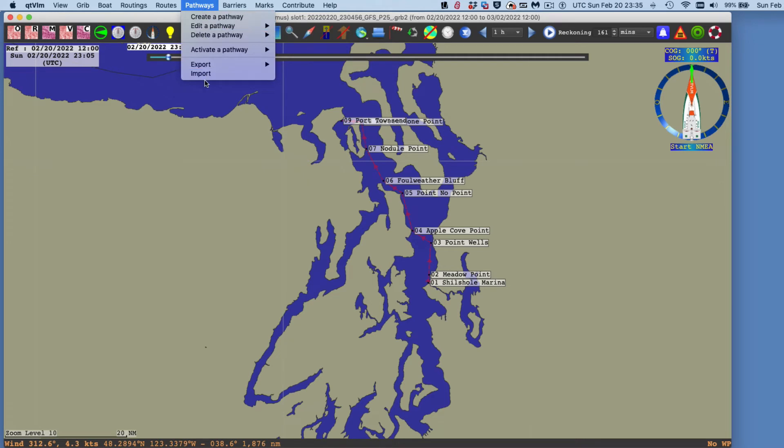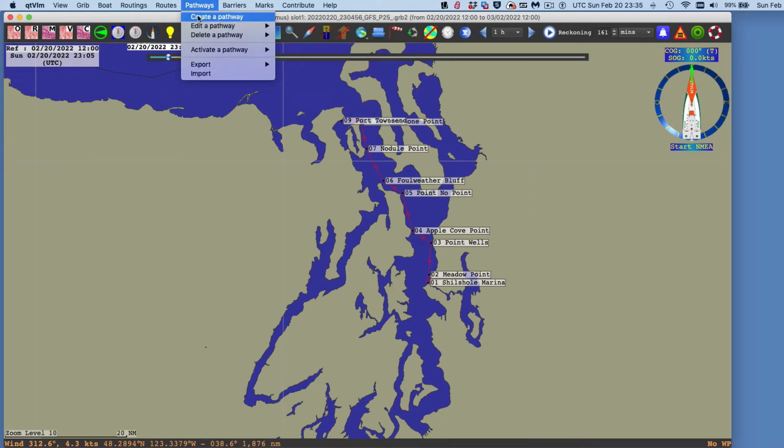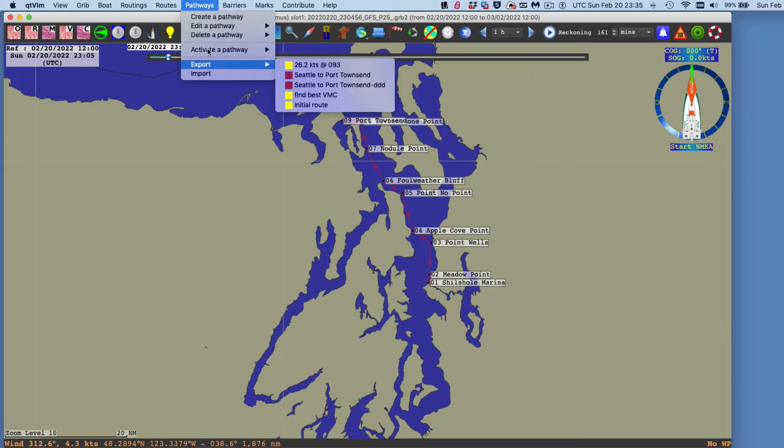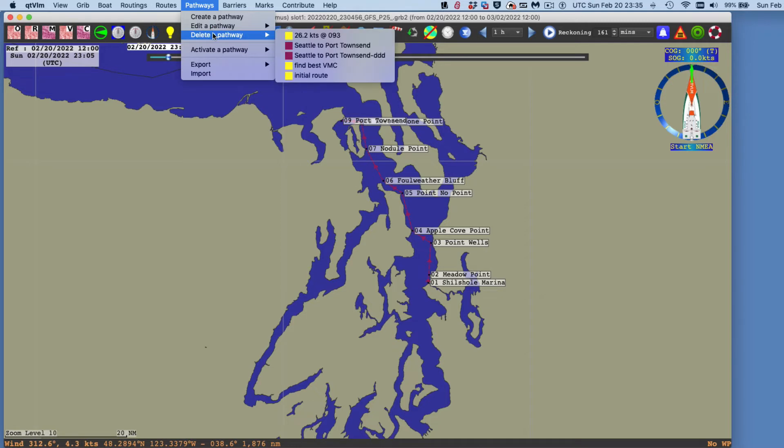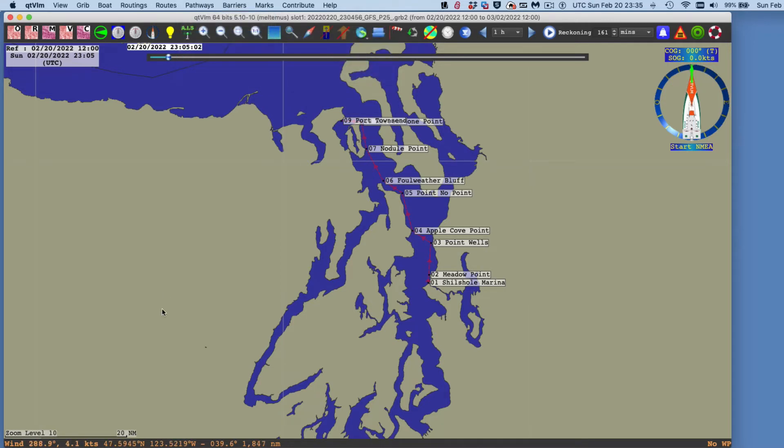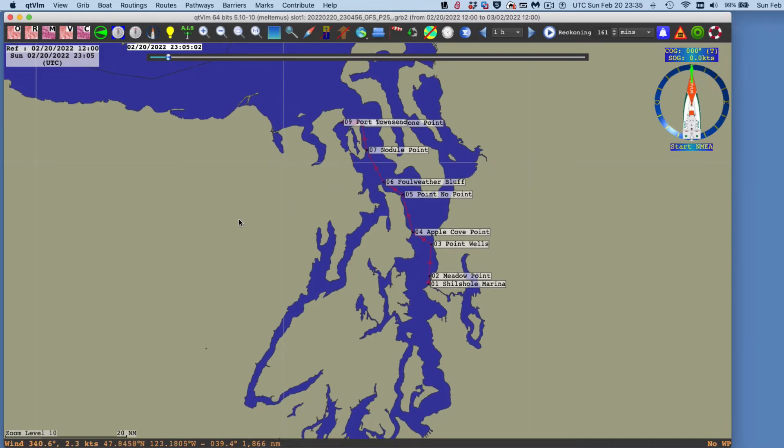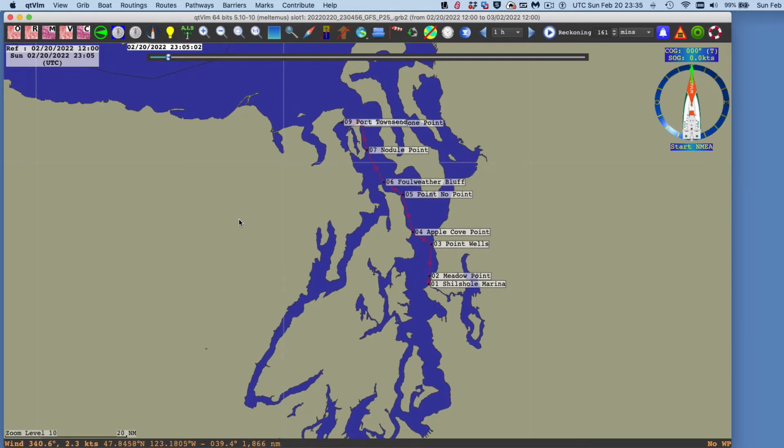So now, let me just get clear here. Pathway, delete a pathway. Let me delete that one with that name. So this is the, this is the one. This is actually the one I imported. So that's one way to export it.